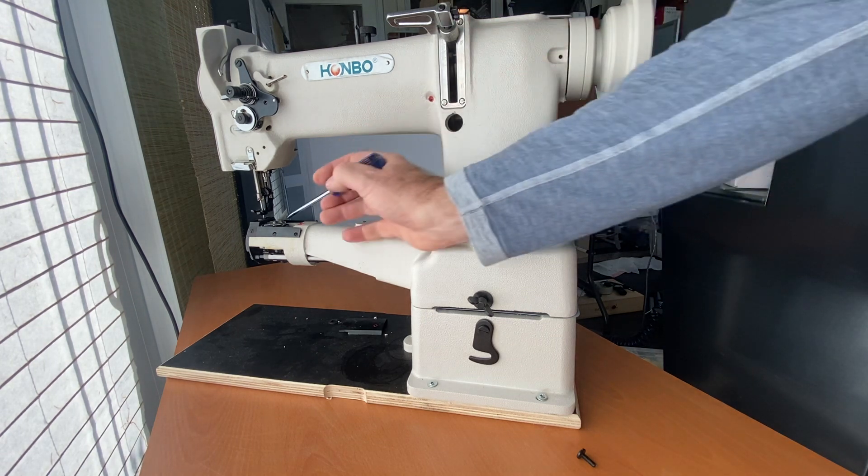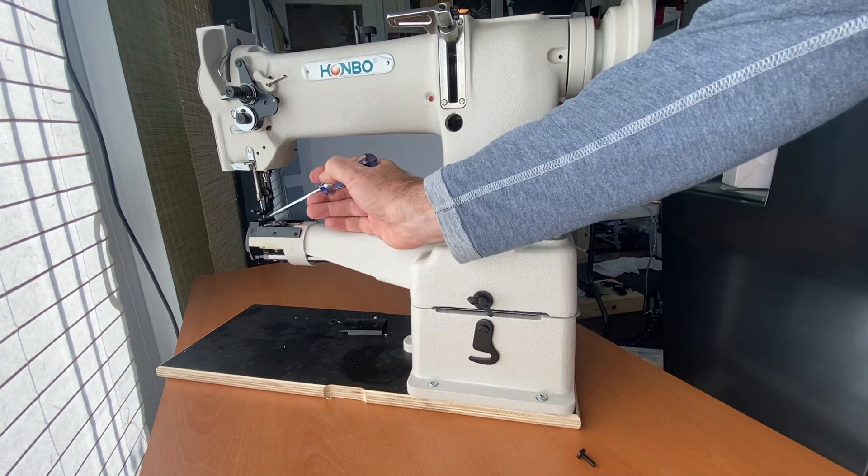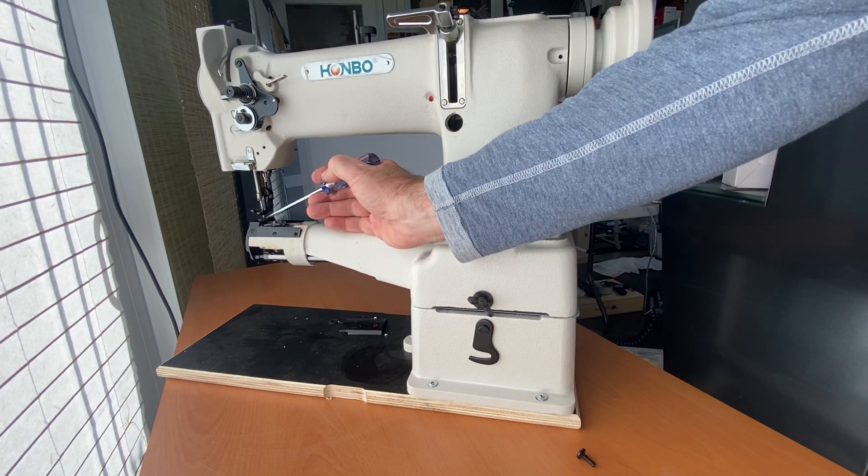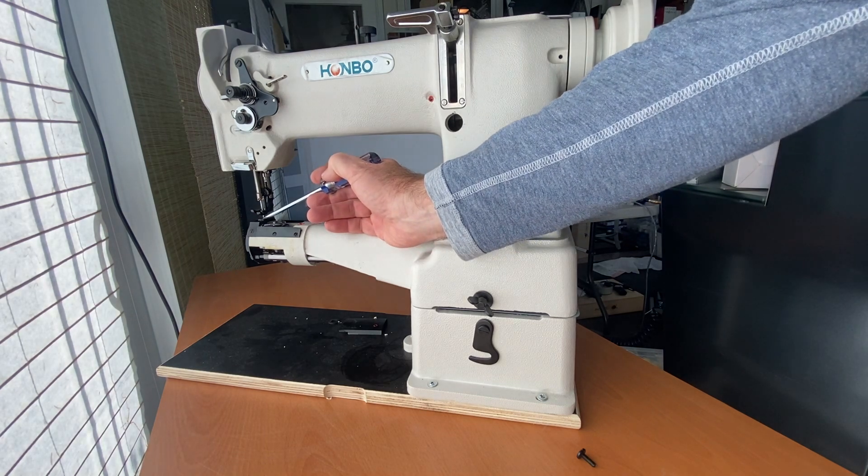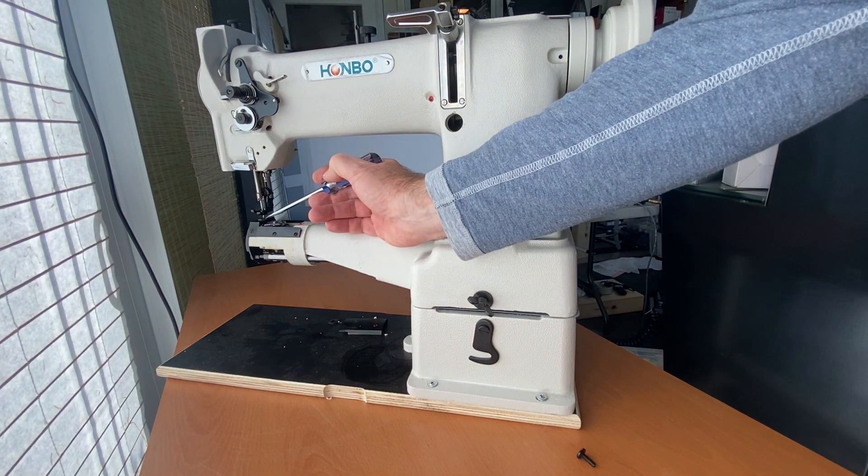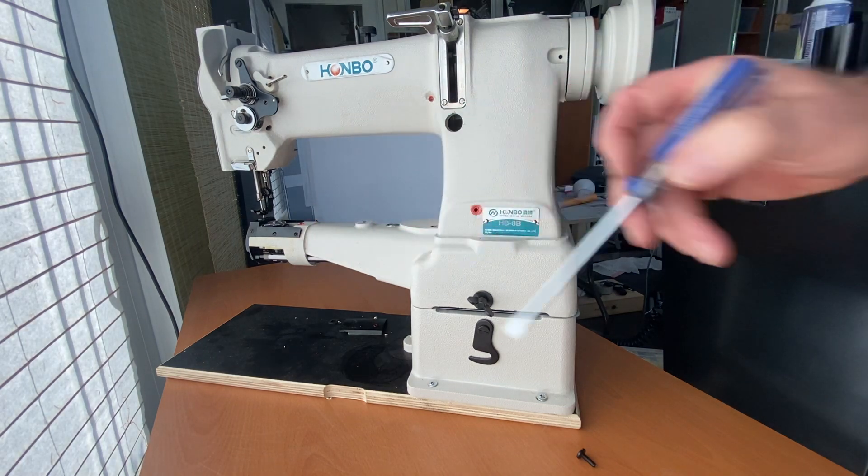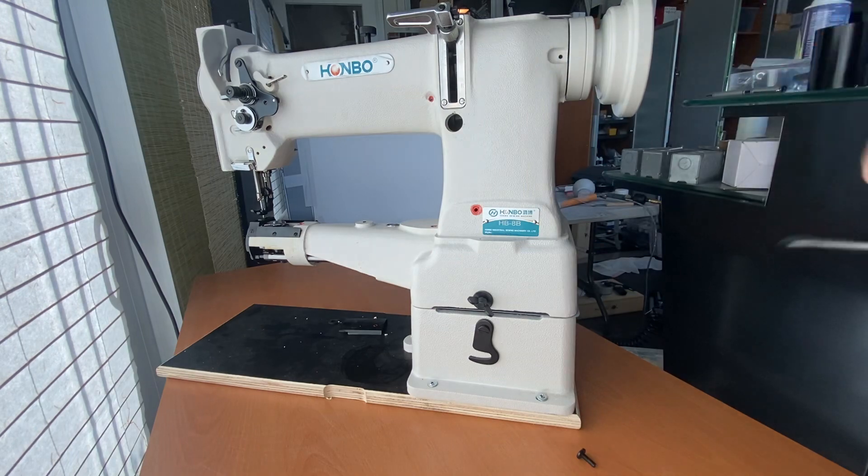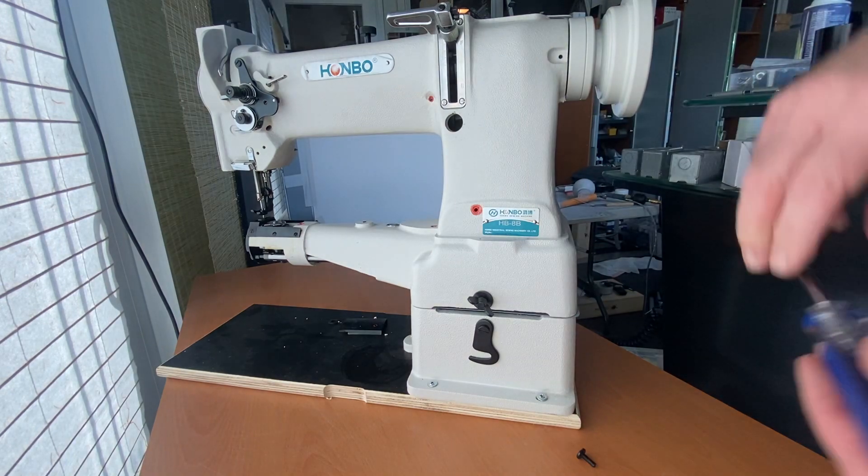Today I want to talk about how to center the feedstock movement inside the throat plate. There are two screws that we will have to access.